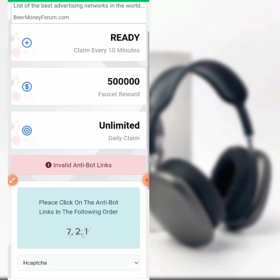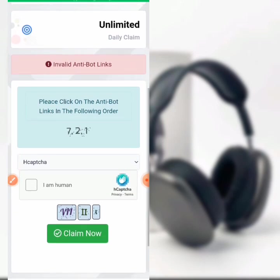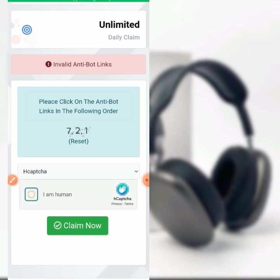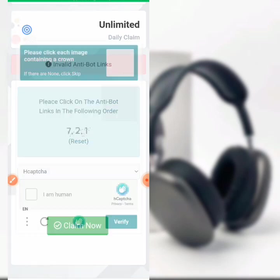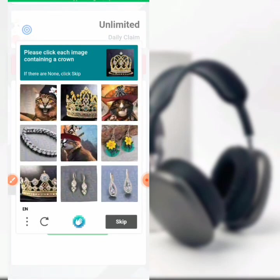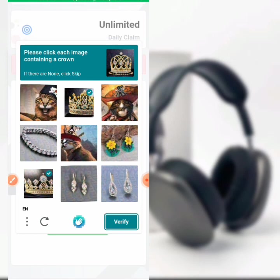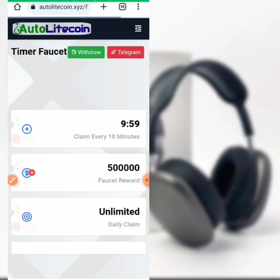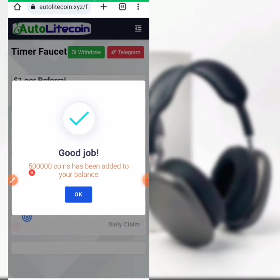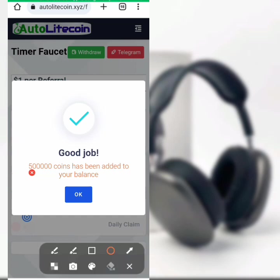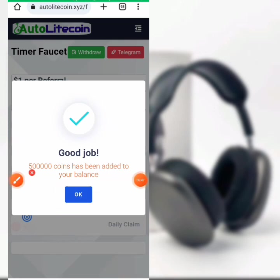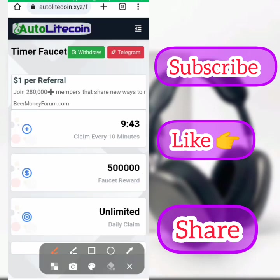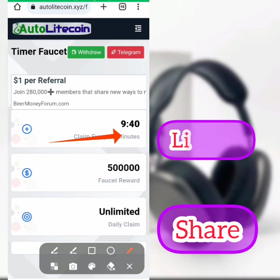It is wrong because it is wrong, so please look at it very carefully. For this one, they said please click each image containing a crown — just look through it, hit on verify, then click on claim now. You see 50,000 coins has been added to your balance. Hit on okay. Click the timer button, then come back to this faucet reward every 10 minutes.